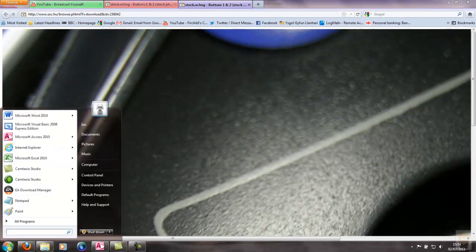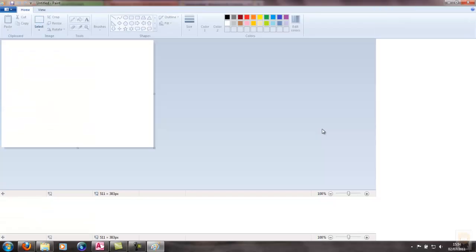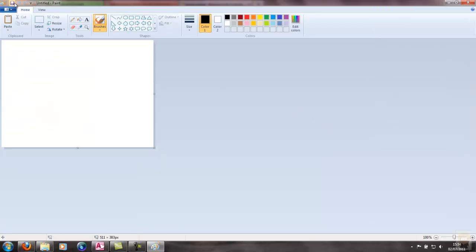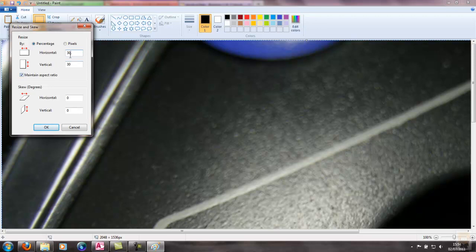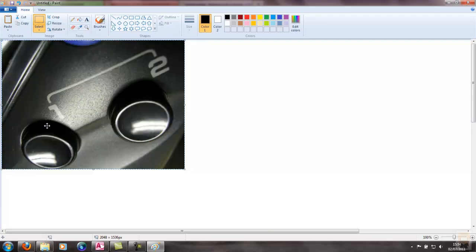Now some people will swear by Paint Shop or Photoshop or Fireworks or even GIMP. I just use Paint because it's easy. Paste the image in like so. What I need to do now is resize the image and I'll resize it to about 30% of the original size. If you maintain the aspect ratio it'll do it automatically in both. Go to OK and that image now is a much nicer size.